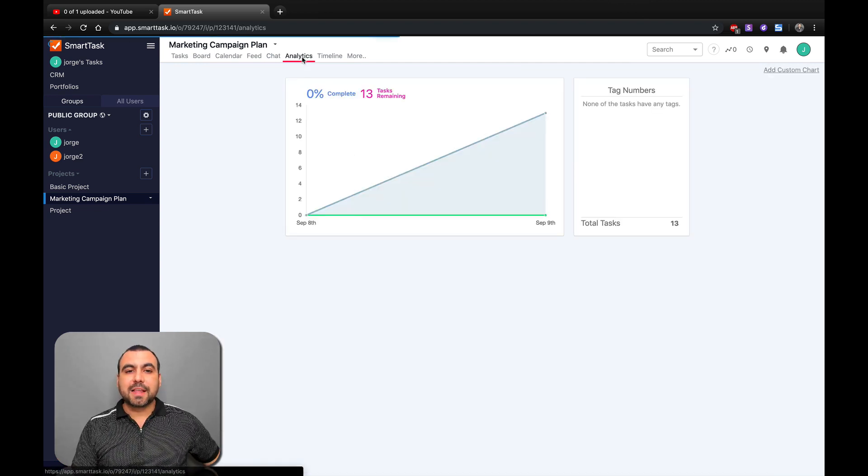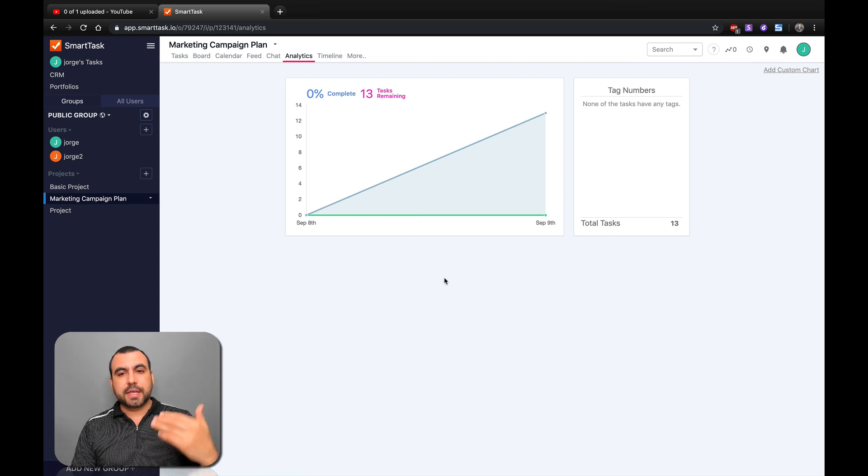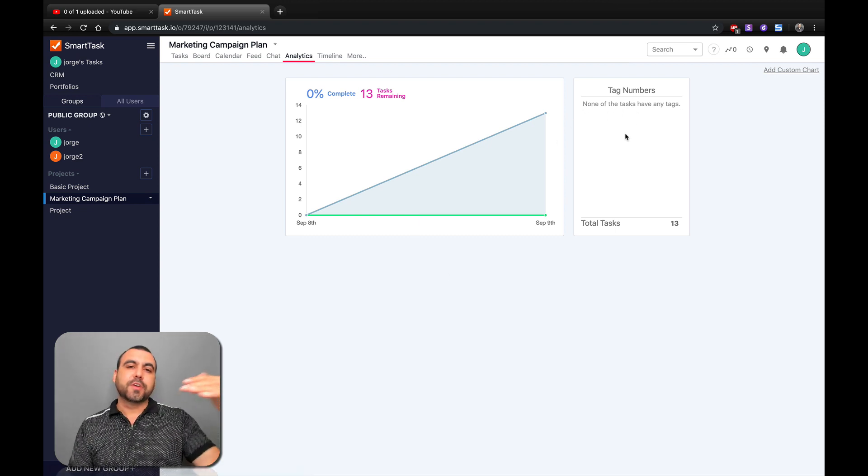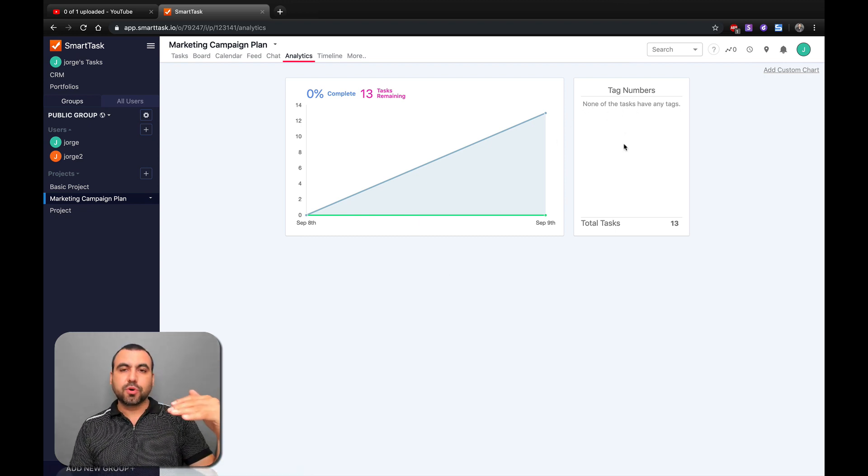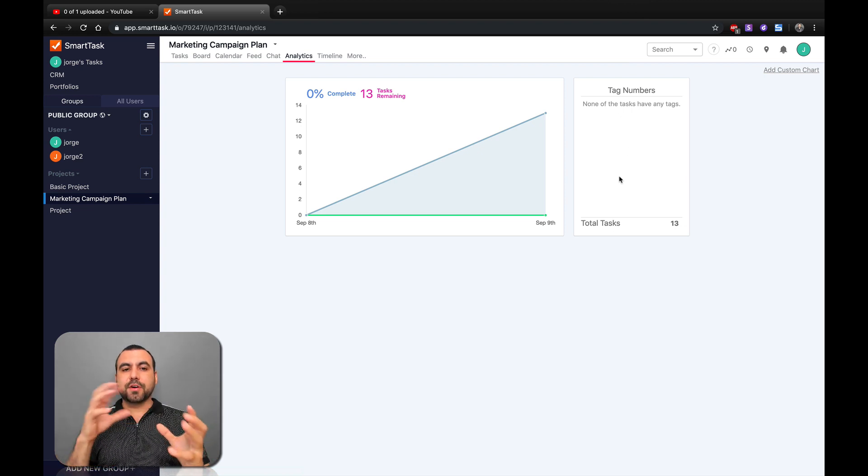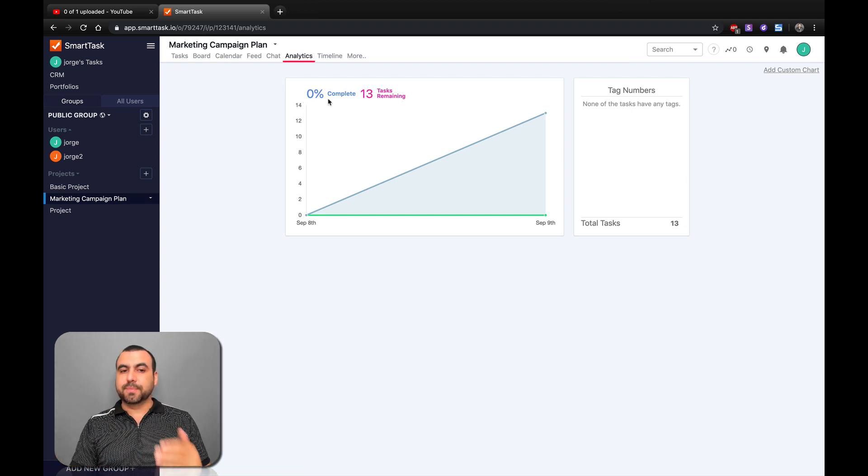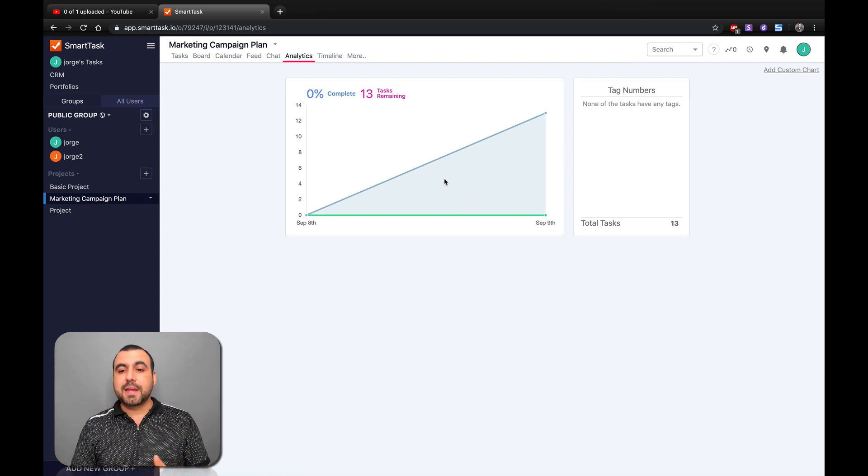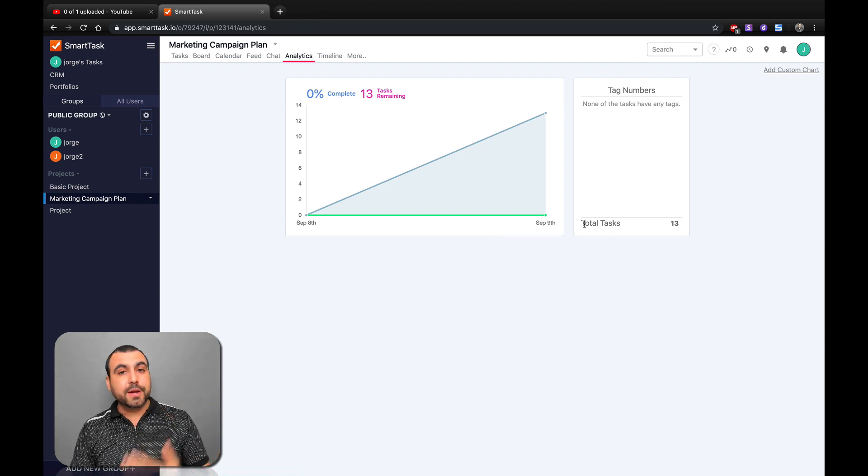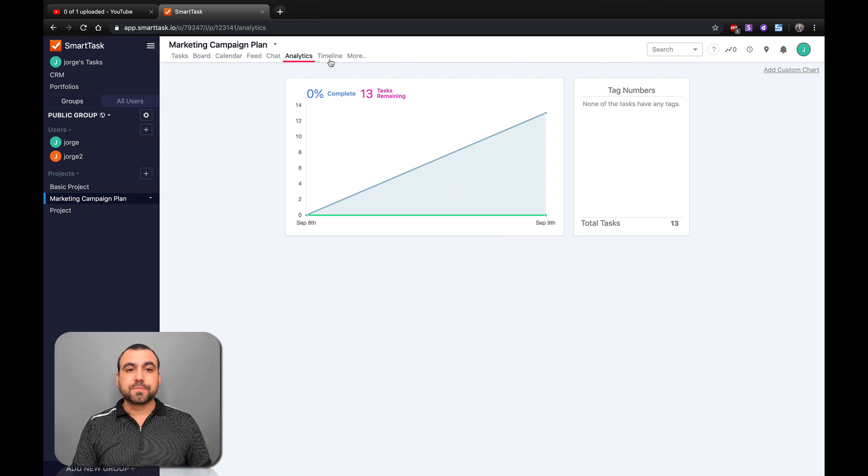Next thing we have is analytics. Once you start using the tags for each individual task that you create, you have a great analytics tool right here that shows you percentage complete, tasks remaining. Like I said, it's a pretty complete task manager.